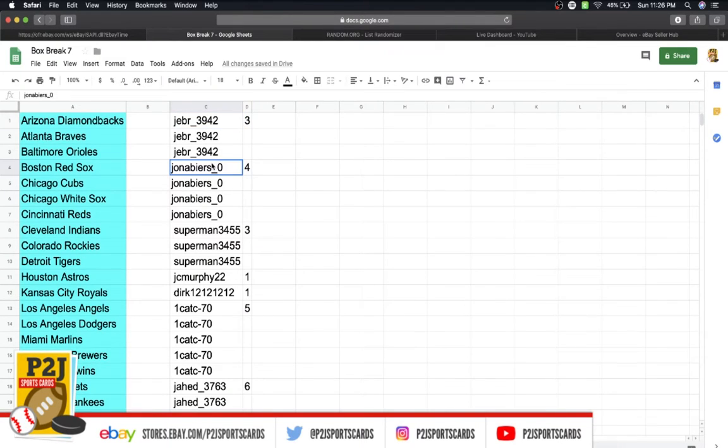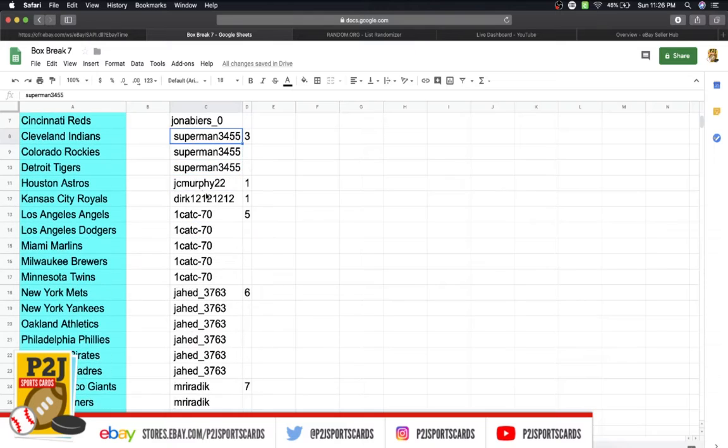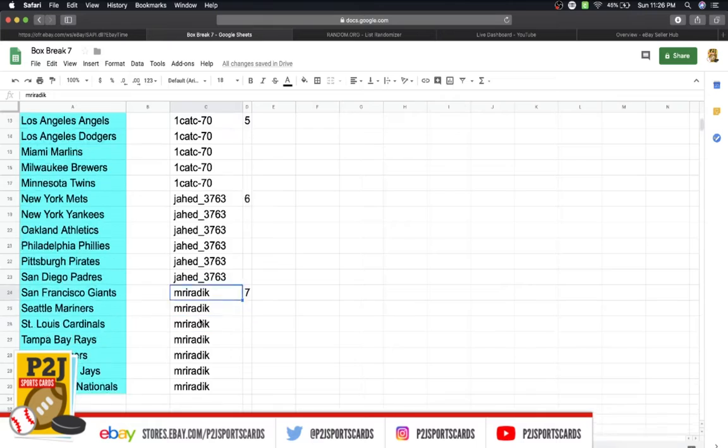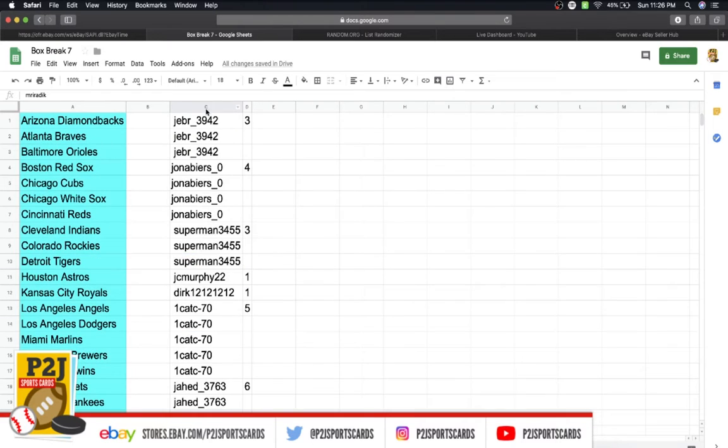In the break, we have Jeb with 3 spots, Jonah 4, Superman 3, JC 1, Dirk 1, Cat 5, Jason 6, and Mr. with 7 spots.